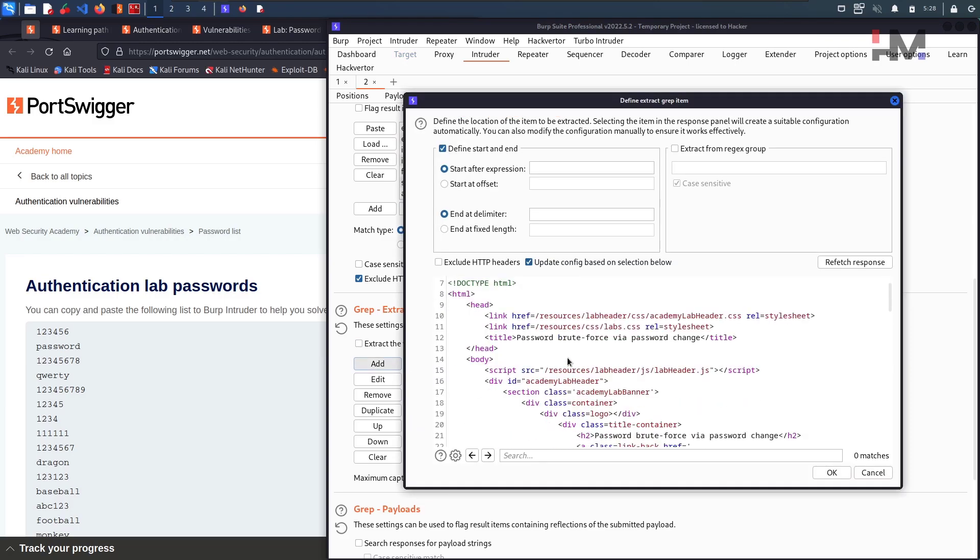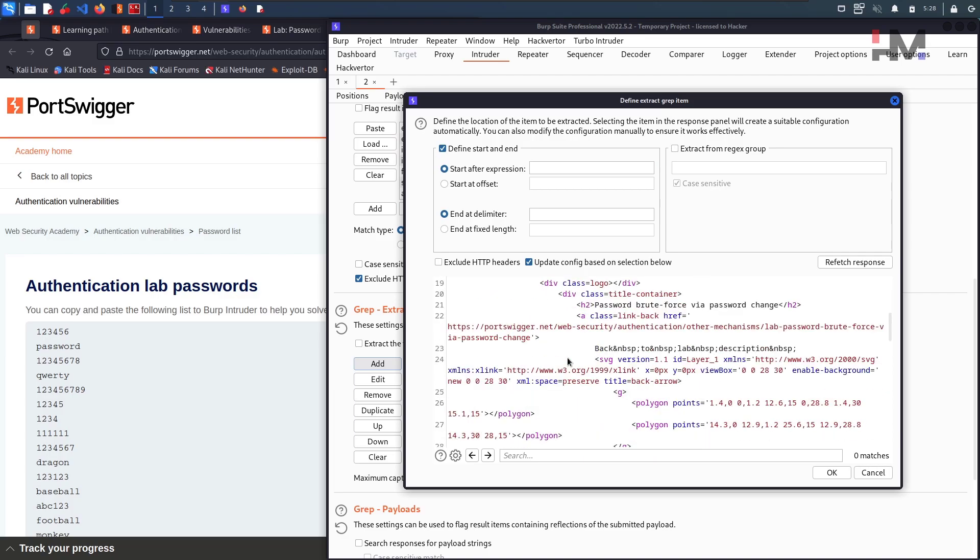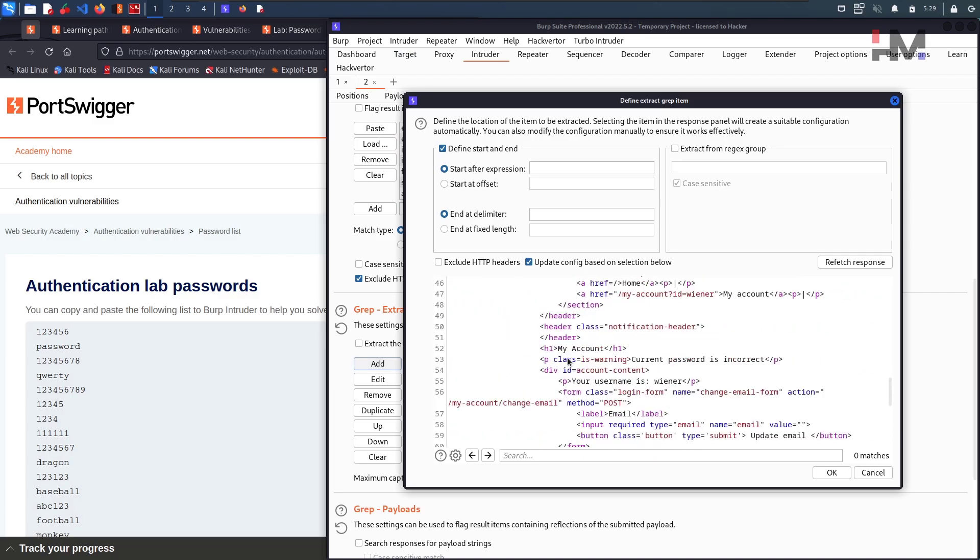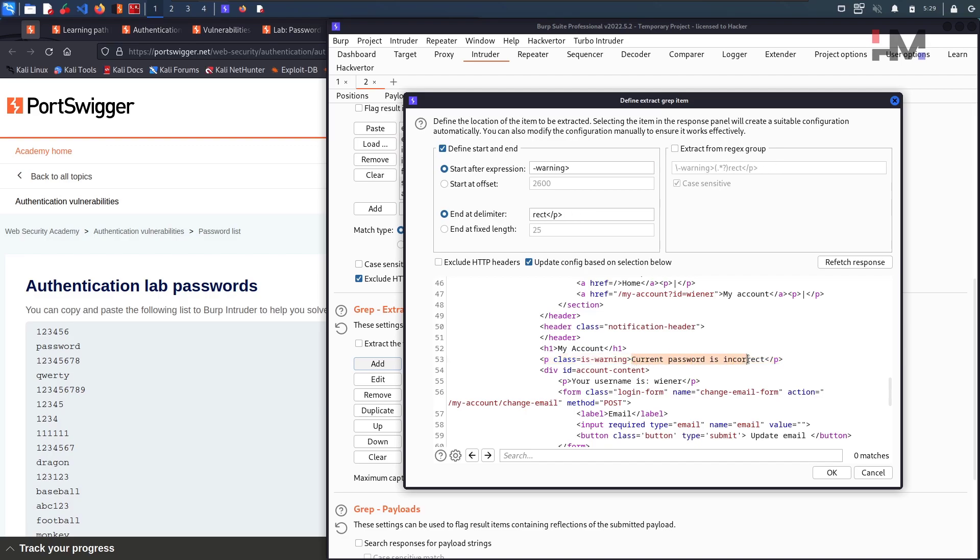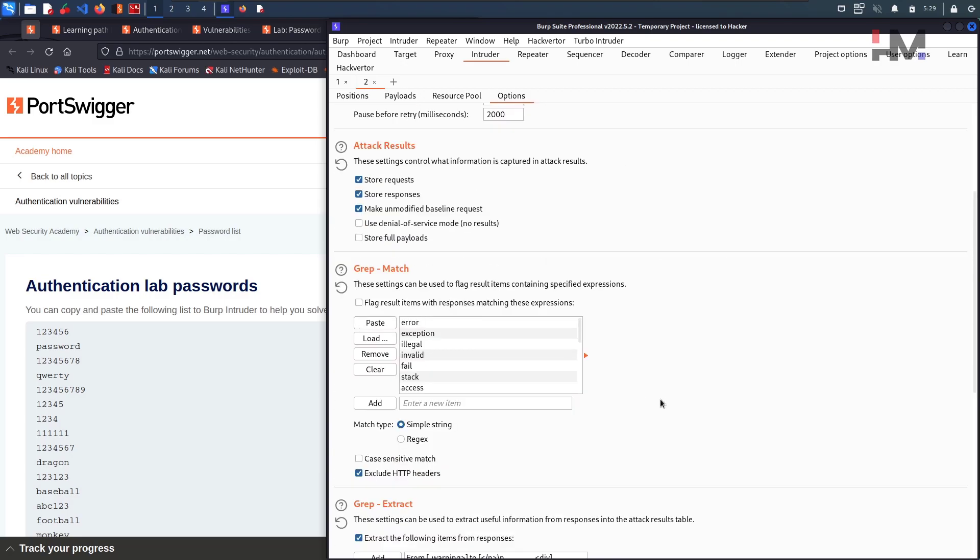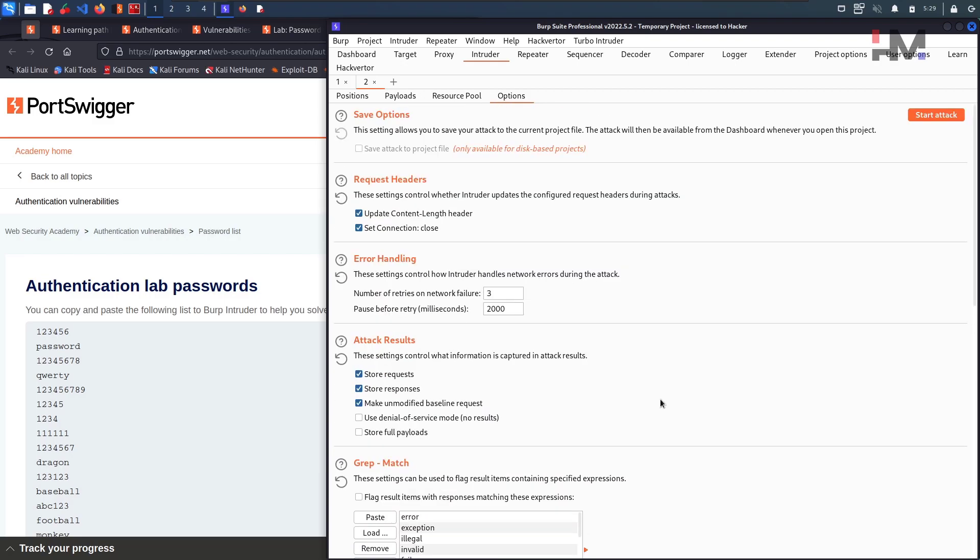And here in the response, let us see that particular place. What is this, current password is incorrect. So this is that particular one. Just add this or you can consider this one. You can consider this one and hit on okay. So here, whatever warning message is there, that warning message will be displayed to us within the start attack, after starting the attack in the comments.